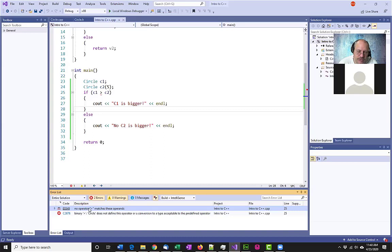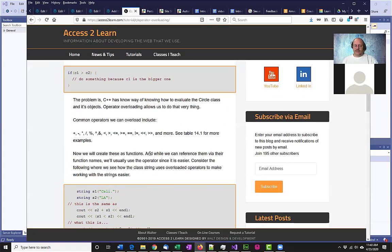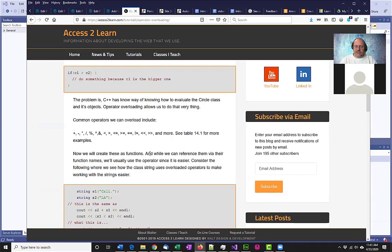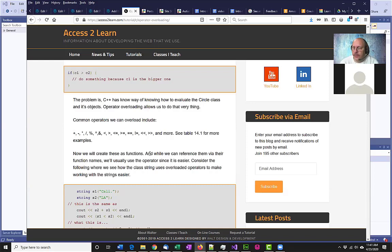Operator overloading is how we specify: I have standard C++ operators that I want to use, and I want to make them work with my class. Some common ones you can use include the standard comparison operators. There are actually more if you look at table 14.1 in the book. You can define how to add two objects together, subtract, divide, find greater than, less than, equal to, and so on. The conditional operators are pretty common to do; addition, subtraction, multiplication, division less so — it depends on what you're trying to do.